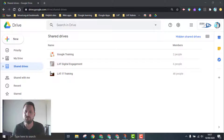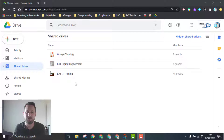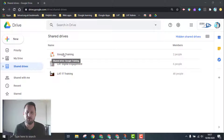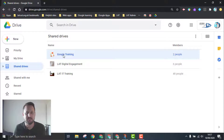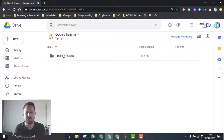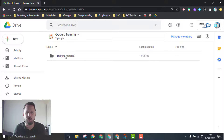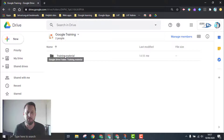I'll go into my Google Drive, click on Shared Drives, and here I've got a drive called Google Training. I'm going to go into that. I've already got two members, but I've got a folder in here that I want to share with a third member.